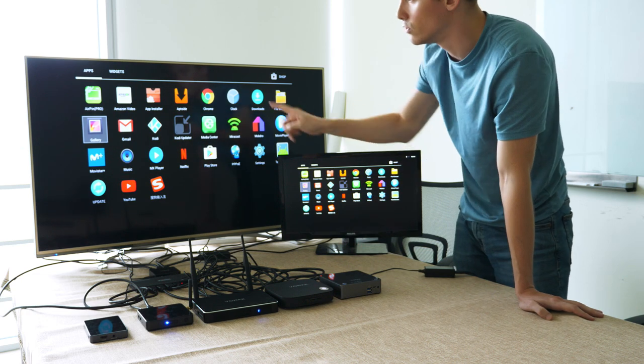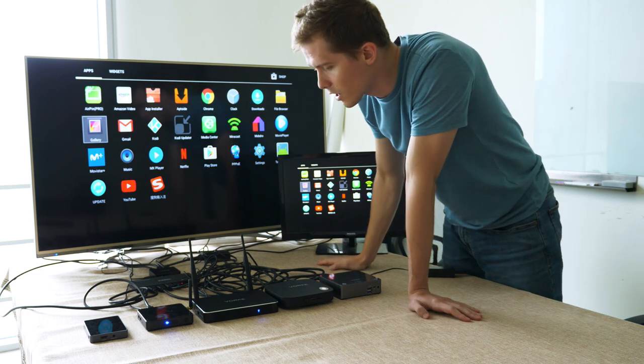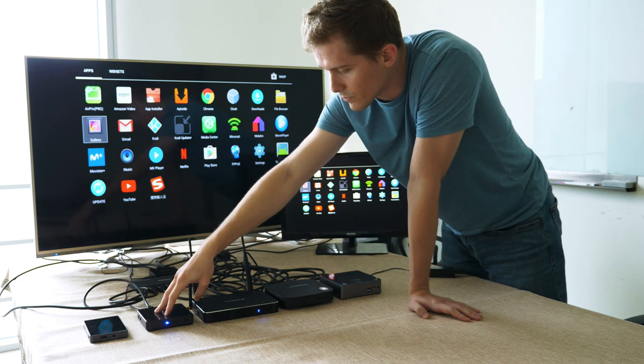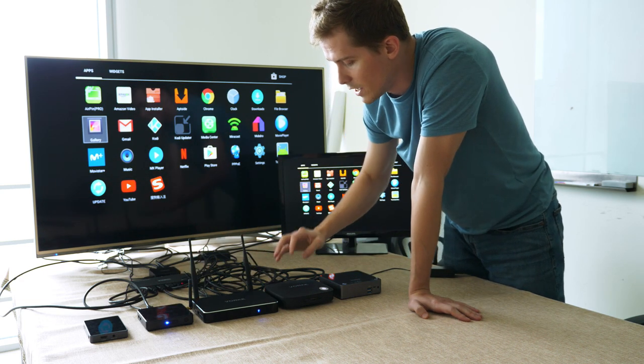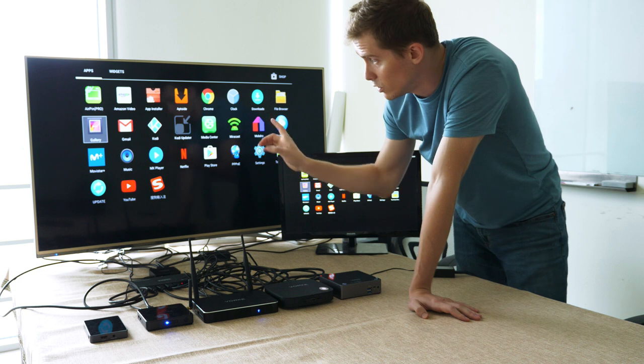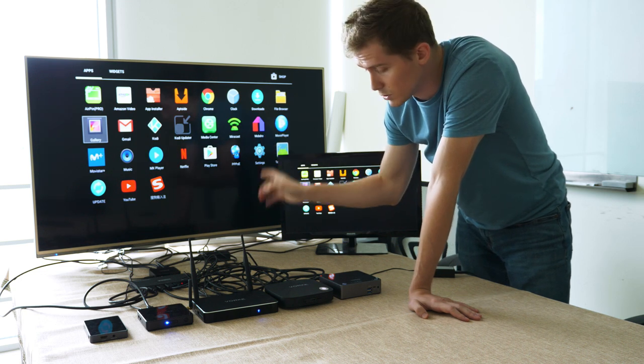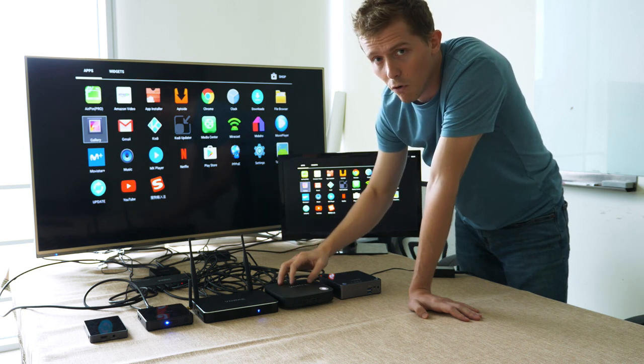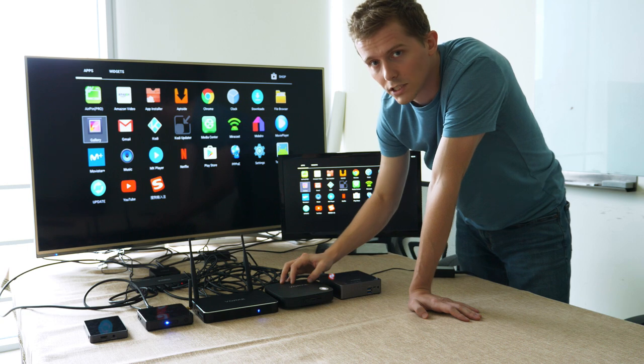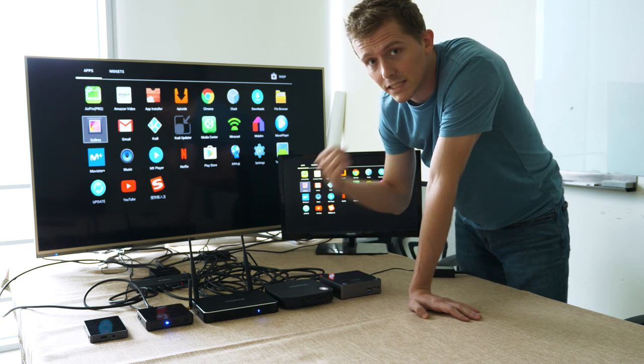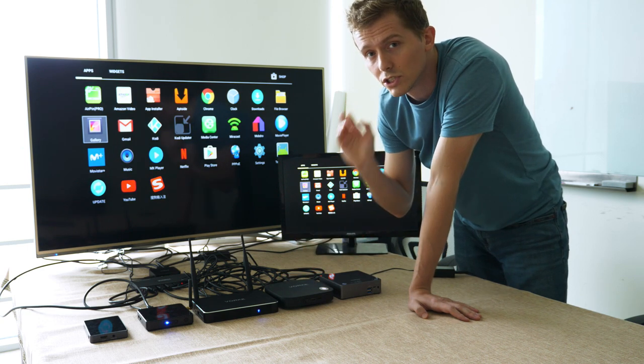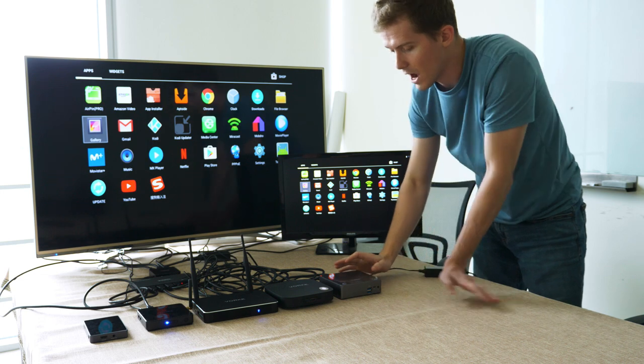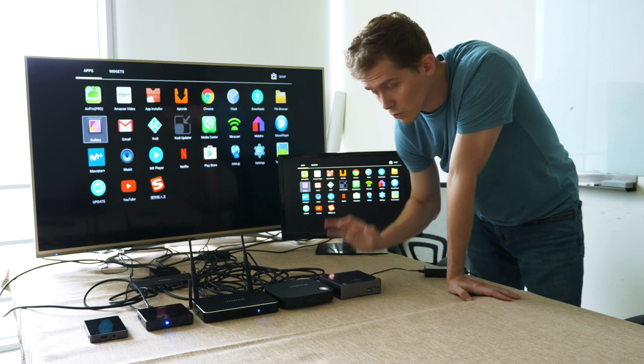Okay, so that's the Z1 and the Z3. Over here we have, and I'll show you how it looks on the display in a moment, this is the Vogue V1 Plus. It is a mini PC and it's running on Windows 10.